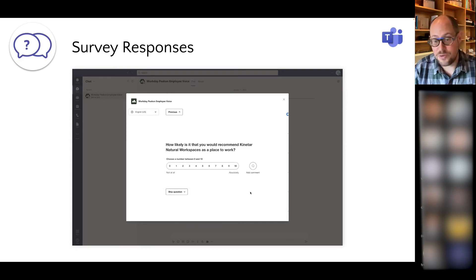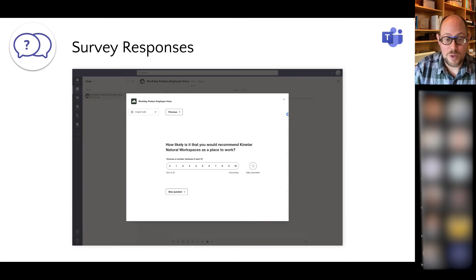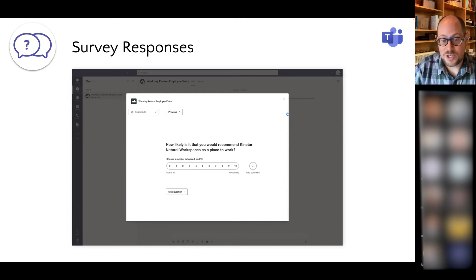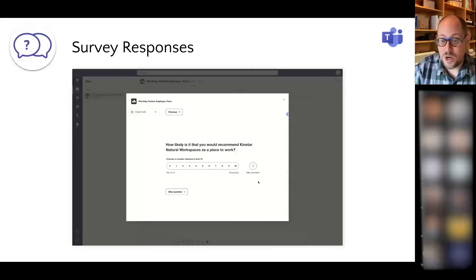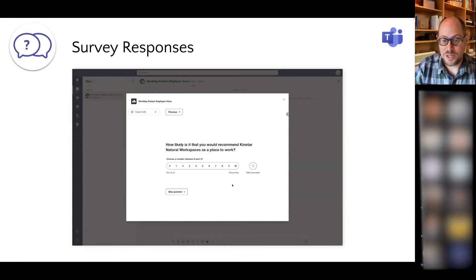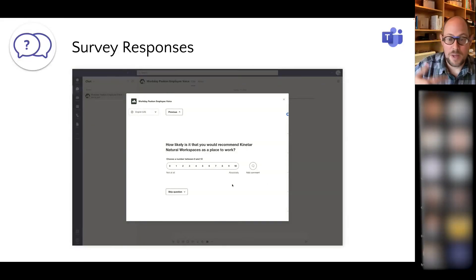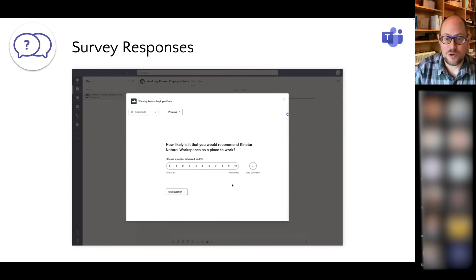I can then proceed through all my survey questions. Most often those are these ranked questions on a scale of 0 to 10. I can also leave comments directly on a particular question that my manager can see or be notified about.